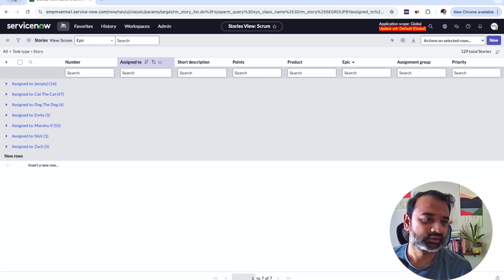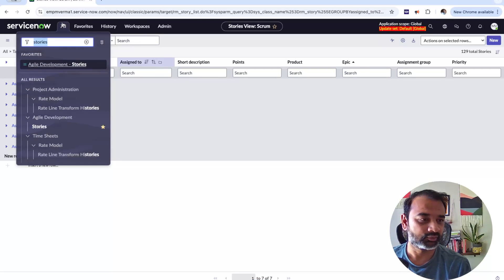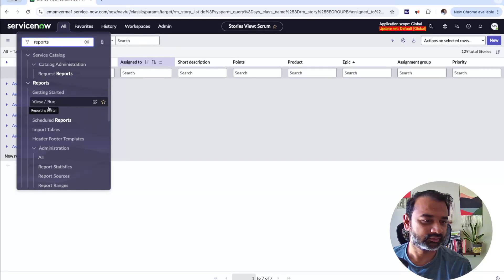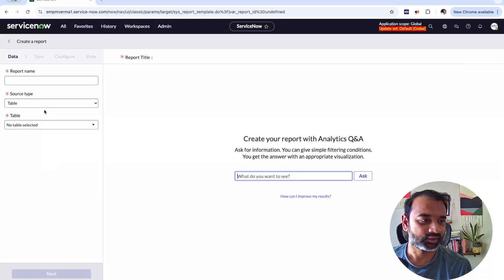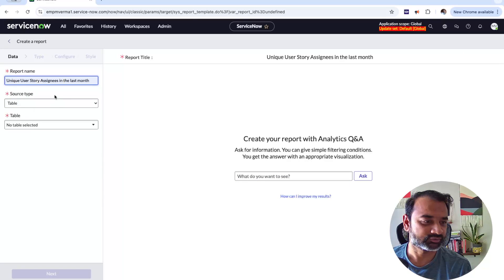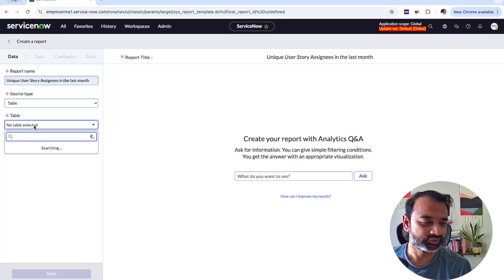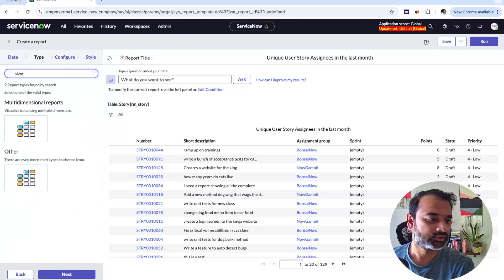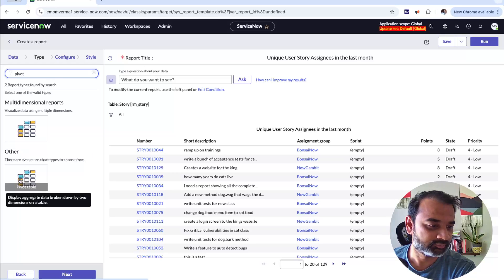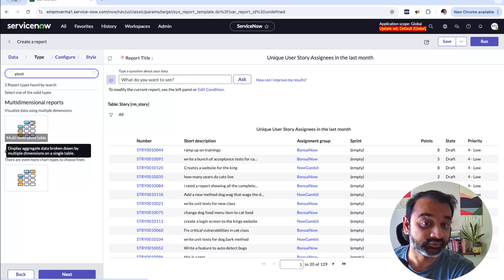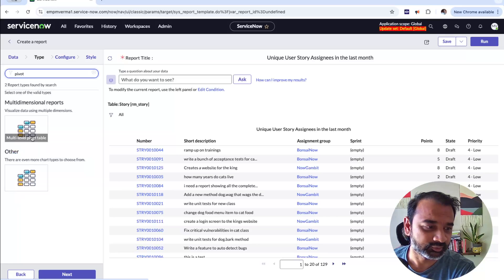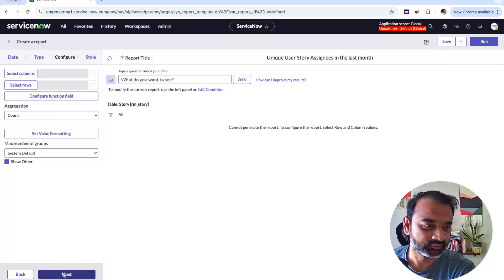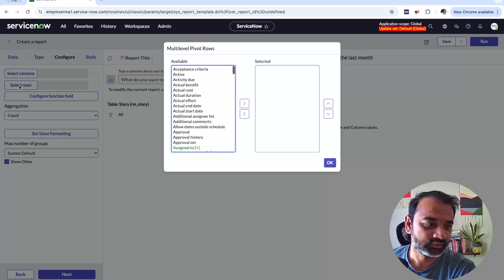Let's see how to create that. Go to Reports, select Create New, and choose the story table — rm_underscore_story. Then for report type you'll see multi-level pivot and pivot table. Always use multi-level pivot; there's no reason to use pivot table because multi-level pivot does everything pivot does and more, and I think pivot table is deprecated now.